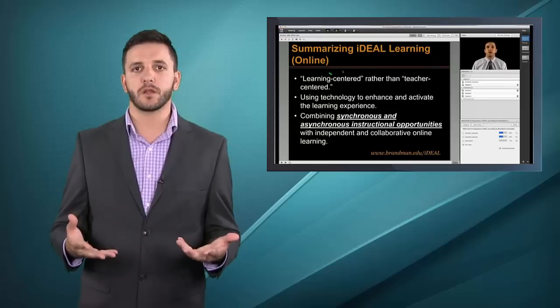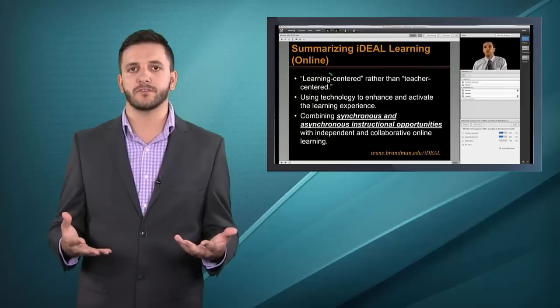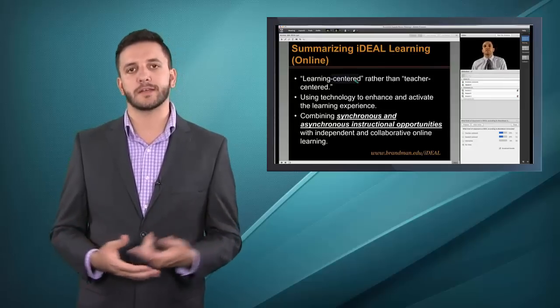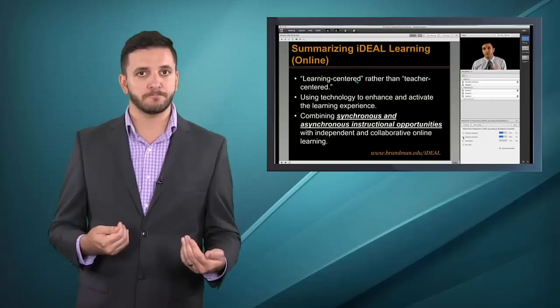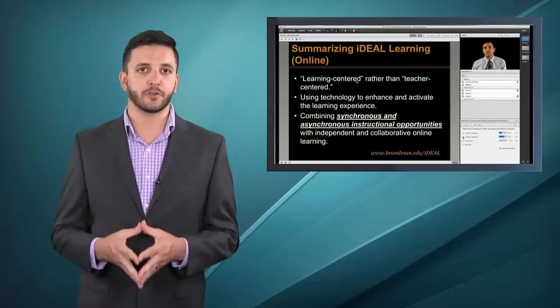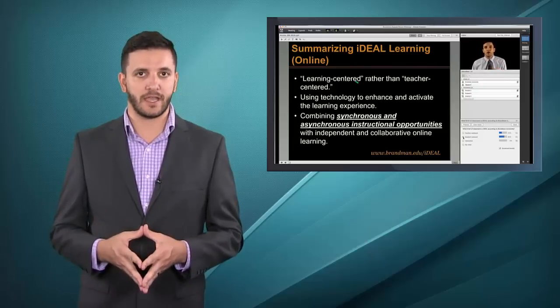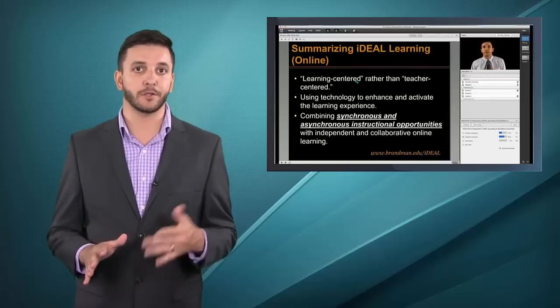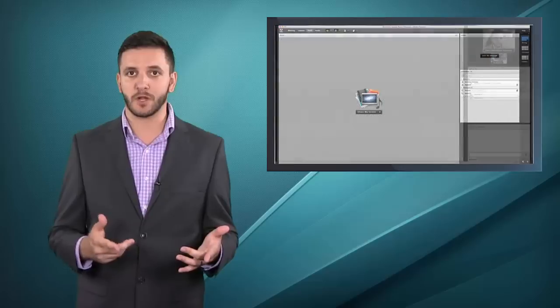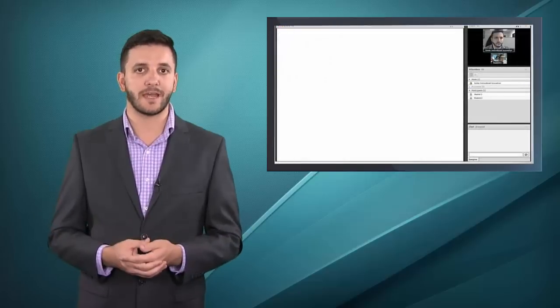Think of the URL as your virtual classroom number. When you type it into your web browser, you can attend your class online from anywhere, anytime on your PC, smartphone, or tablet.